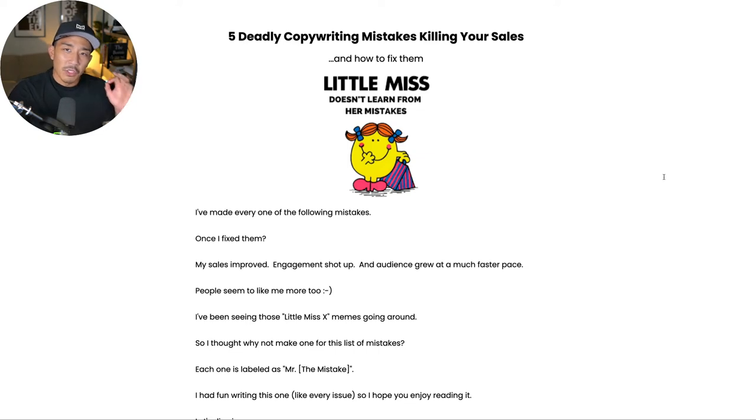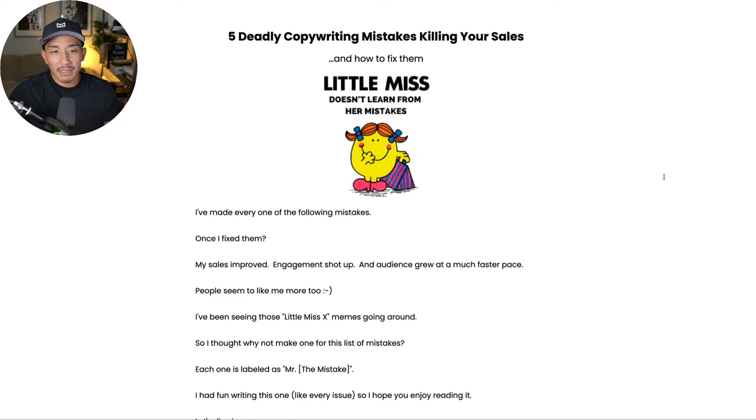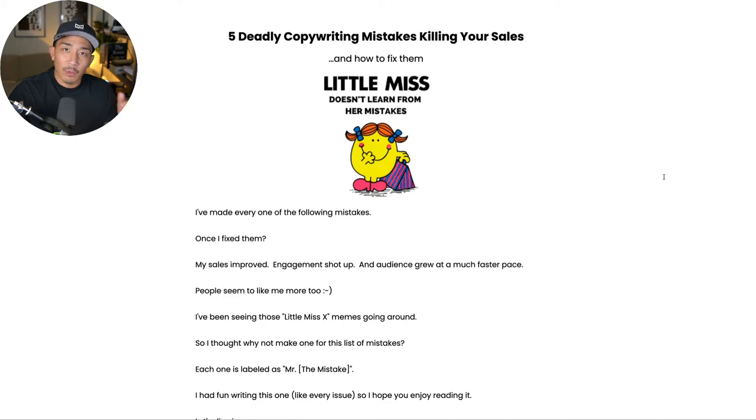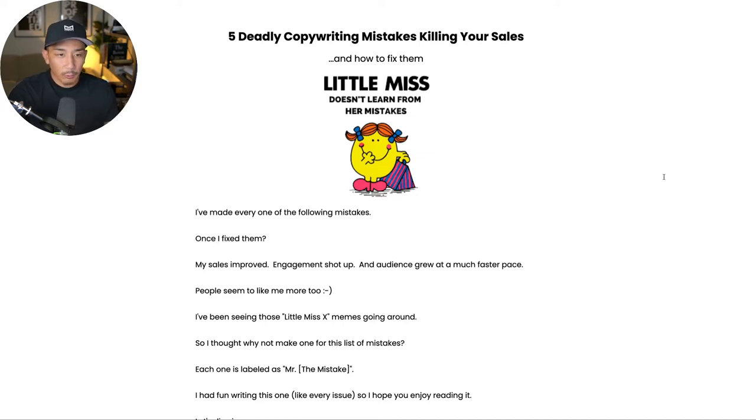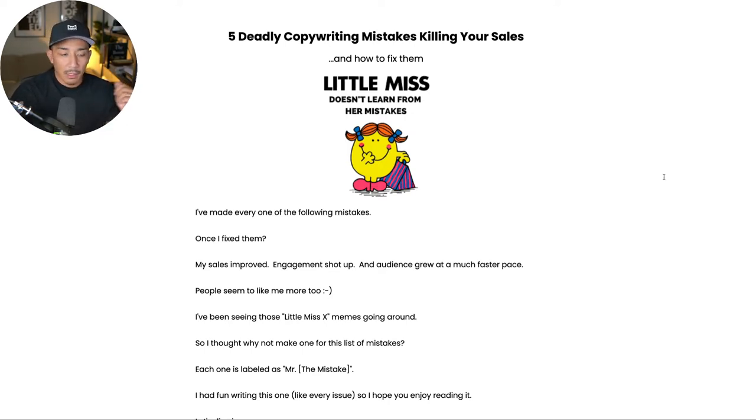Hey, welcome back to the channel. So in this video, I'm going to talk about five deadly copywriting mistakes that are killing your sales and killing your engagement. This was actually an issue in my Friday Fire weekly newsletter. It goes out every Friday and got a really good response rate. So I wanted to put this in a video format as well, since I know not everybody's on my email list.